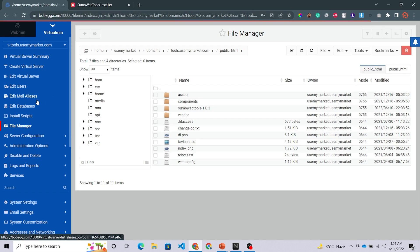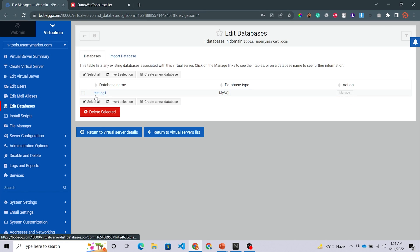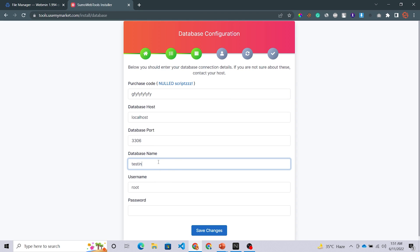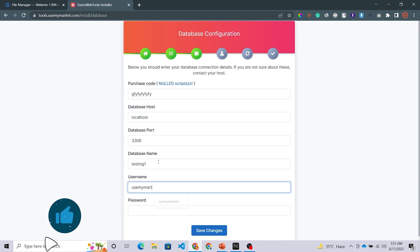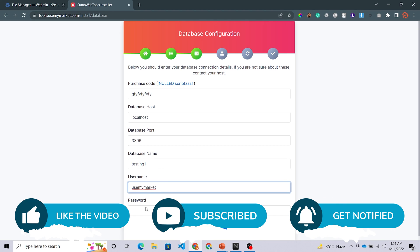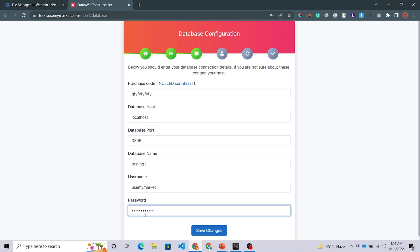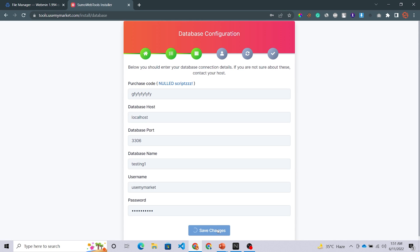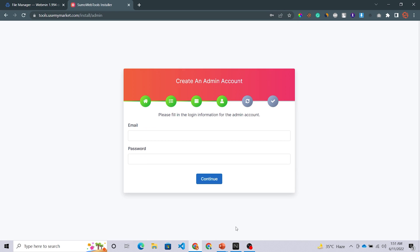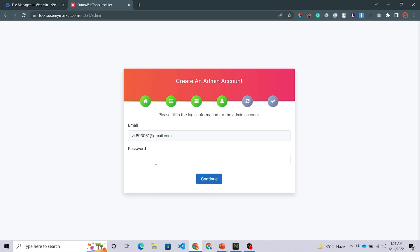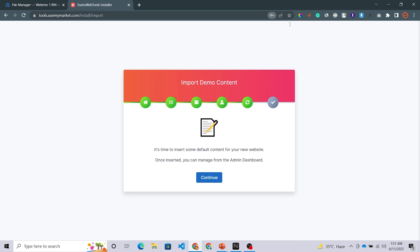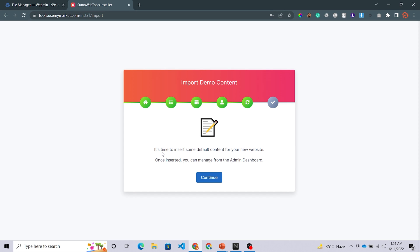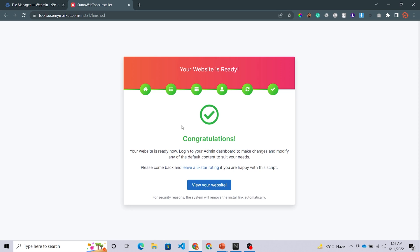This is asking for a purchase code. For database host enter localhost, database port 3306, and for the database name — let me check — it's 'testing_one'. Enter 'testing_one' as the database name and set your username and password, then save changes. Click Continue, give your admin ID and password for login, and hit Enter. A success message appears. It asks if you want to import demo content — click Continue. Demo content has been imported successfully and a congratulations message is showing.